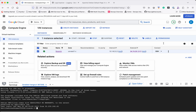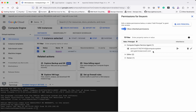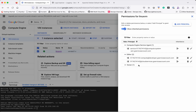Now let us see the permissions this instance has. The service account has the Compute Engine Service Agent permission. These two accounts have the Editor permission, and one principal is the Owner of this VM.